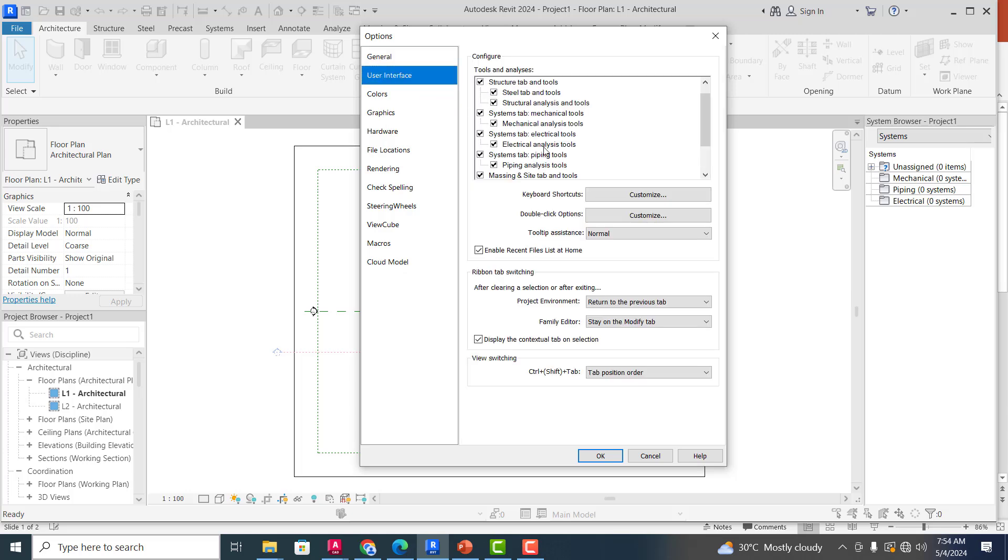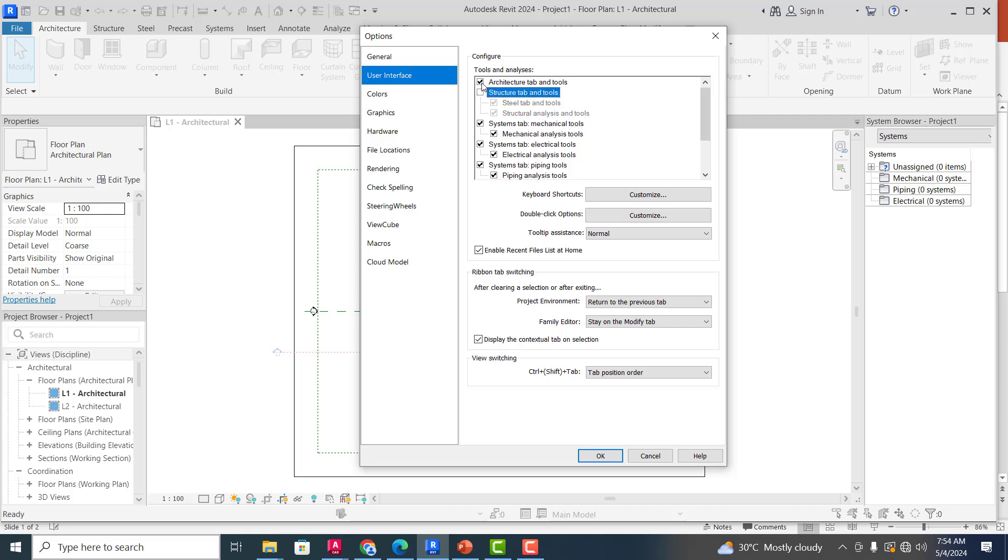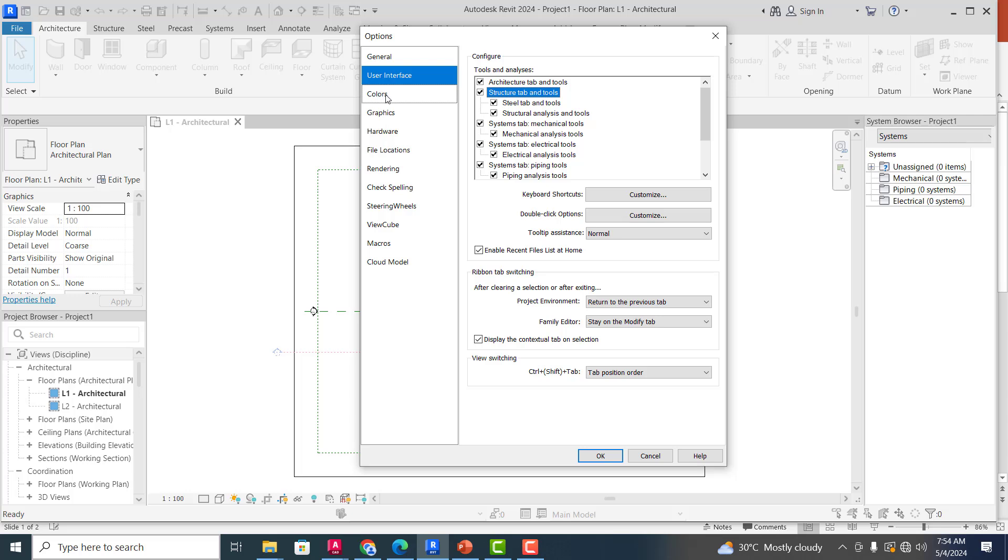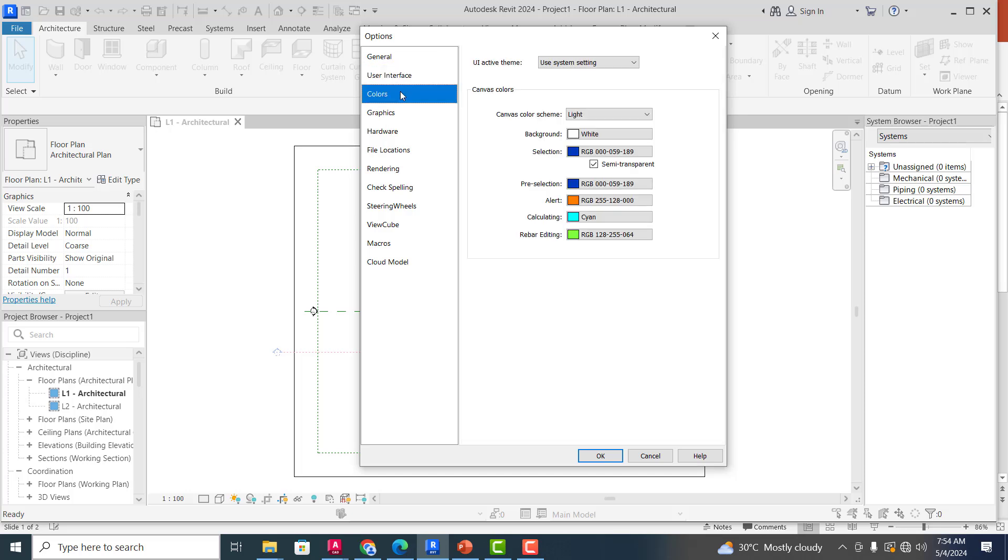User Interface: all of these you can turn off any of these. So you can see this is Structure tab and tools, this is for Mechanical Electrical Piping, Massing and Site. So whichever one you want to turn off, if you turn it off, you can see the Architecture tab, so that means it's not going to display here any longer. So it's important you leave all of these checked, except in a case where you don't have need for any of this, you can simply just turn that off.